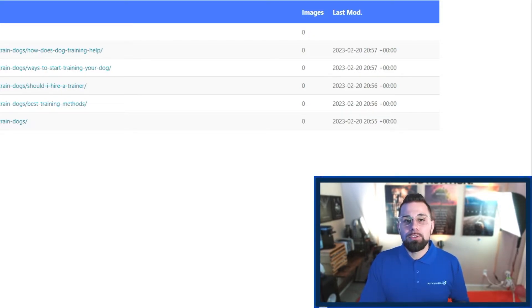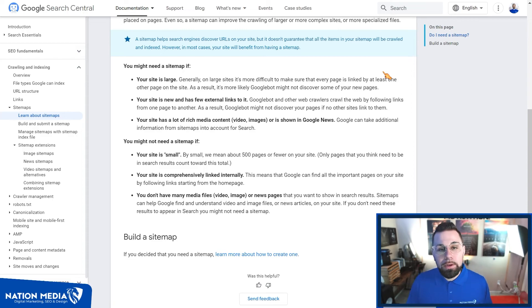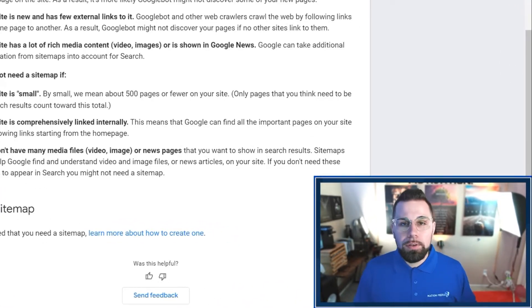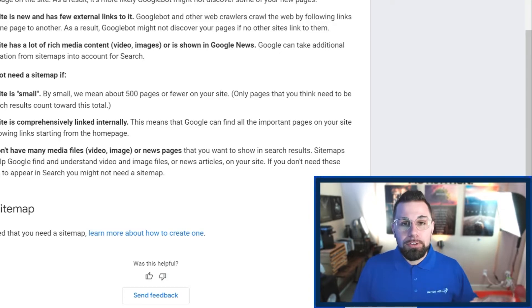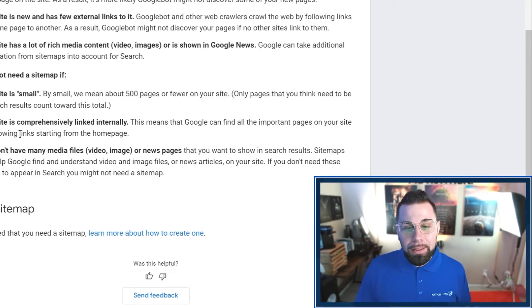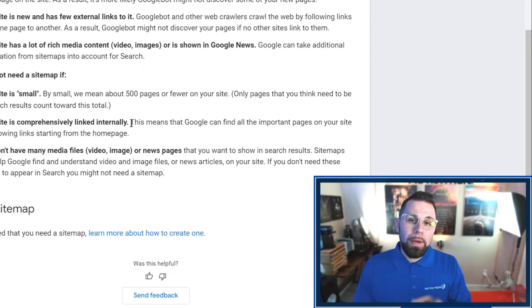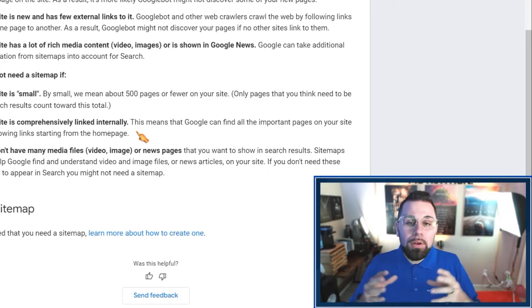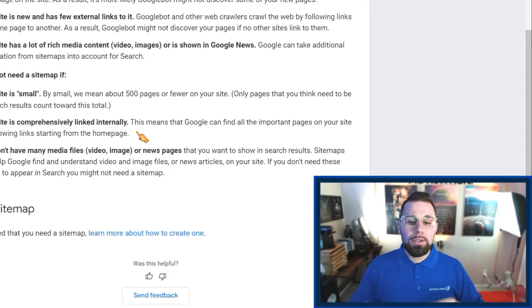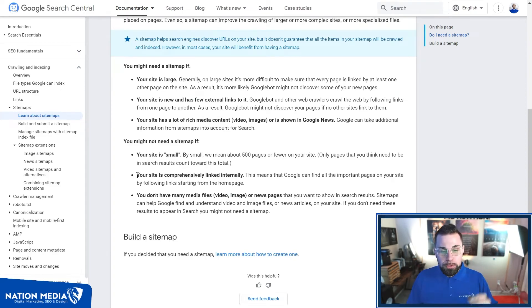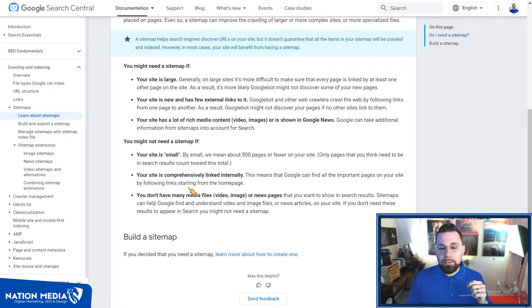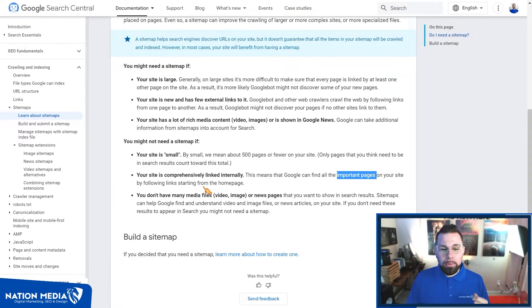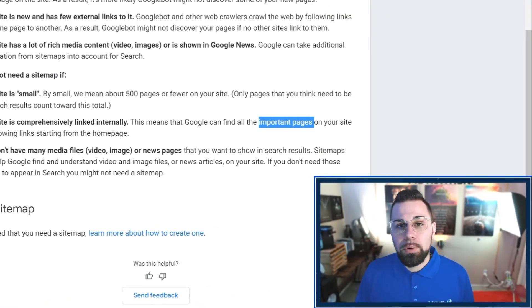Now let's jump over to Google and see what they say exactly. You need a sitemap just in general so that Google can scan your site, and beyond that it's so important that you have internal linking set up within your pages so Google can see how these pages are linked. As you can see within Google Search Central itself, it says your site should be comprehensively linked internally — meaning Google can find all the important pages on your site by following links starting from the home page.